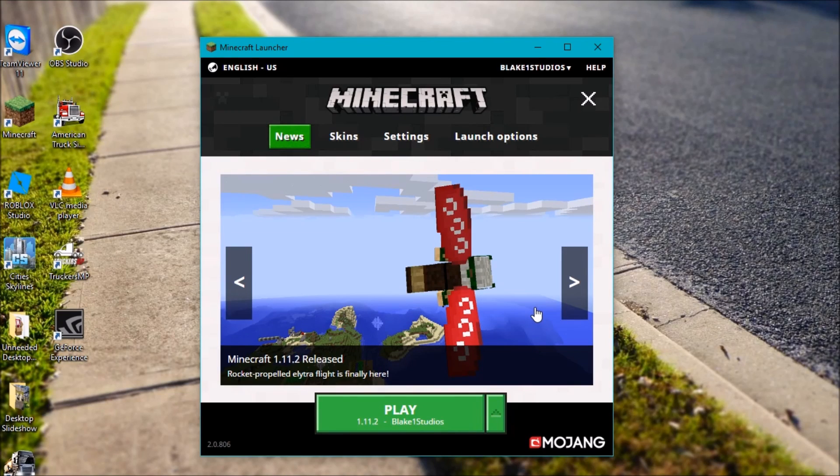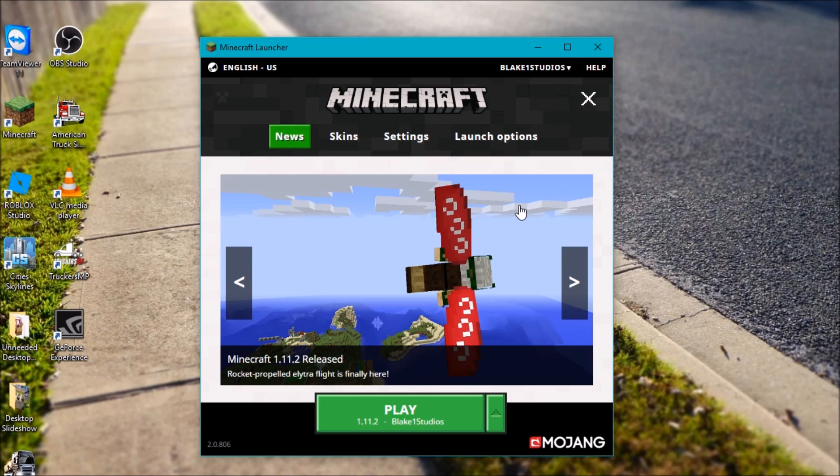Hey there everybody, it's Blake1Studios here and welcome back to a brand new Minecraft video. Now today I have a short little tutorial here.